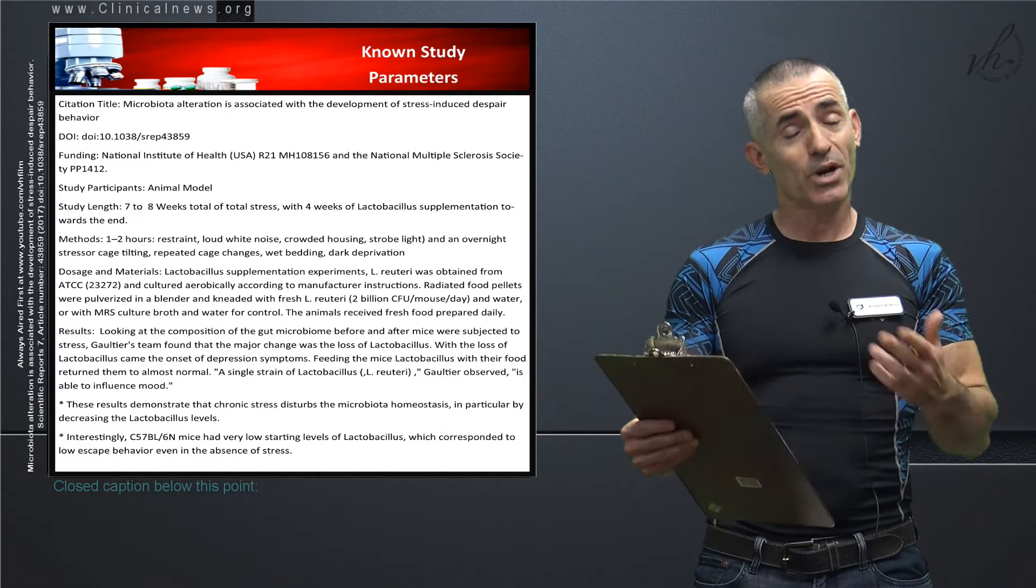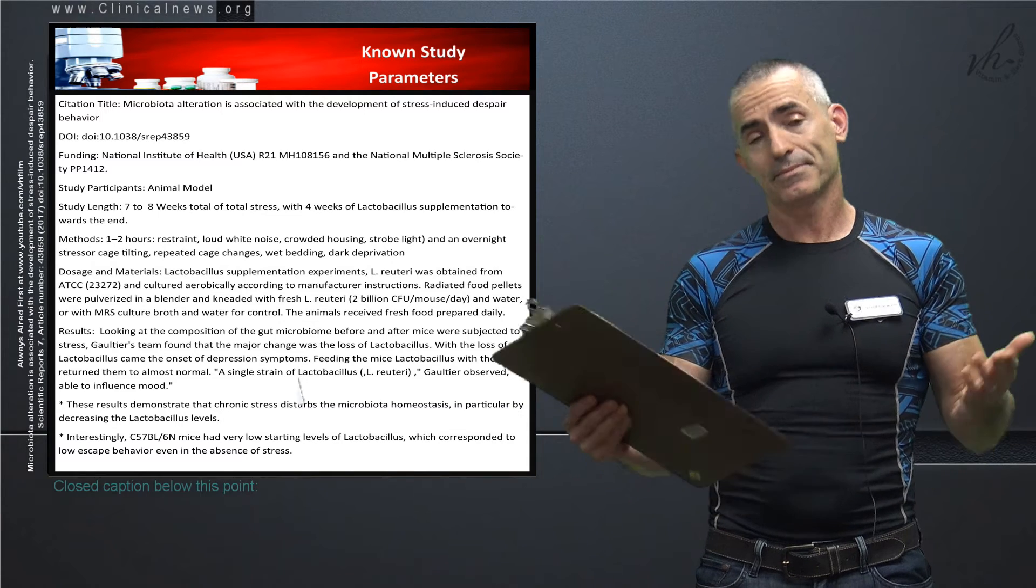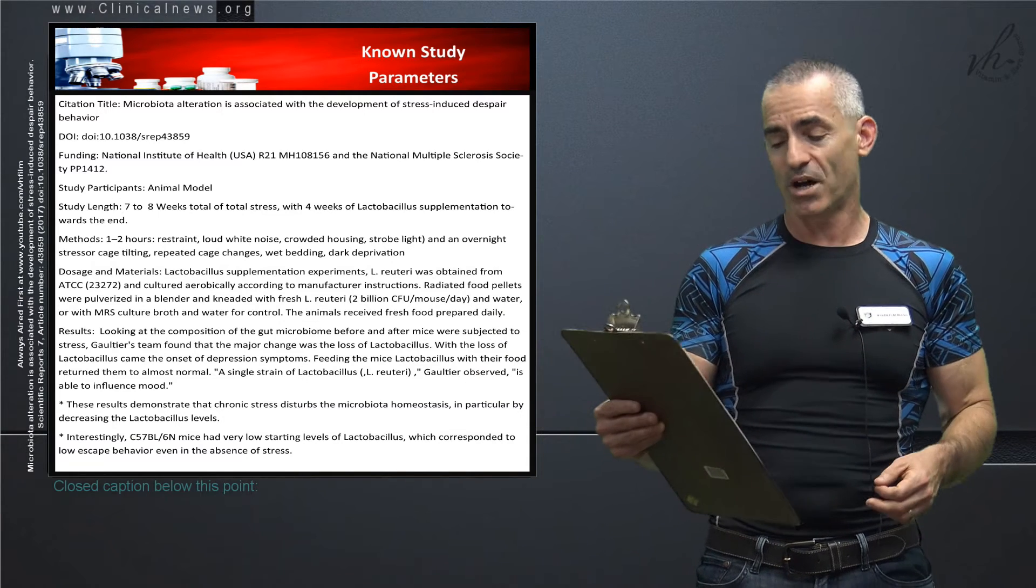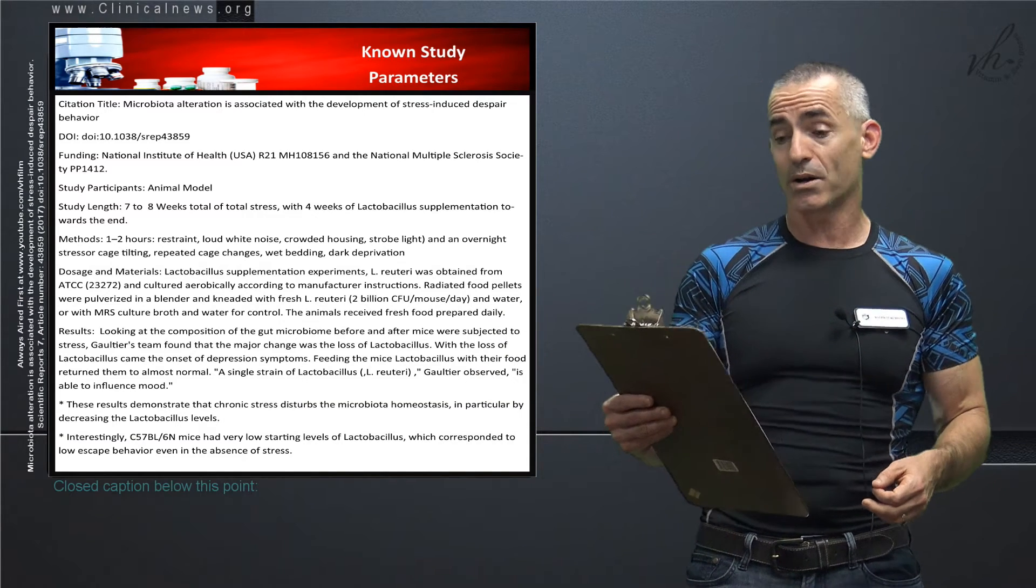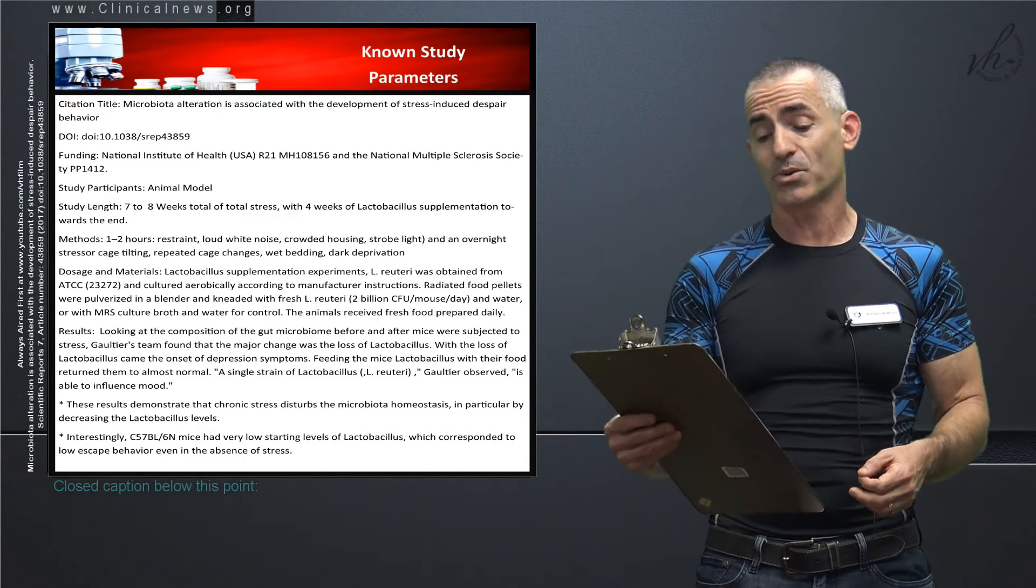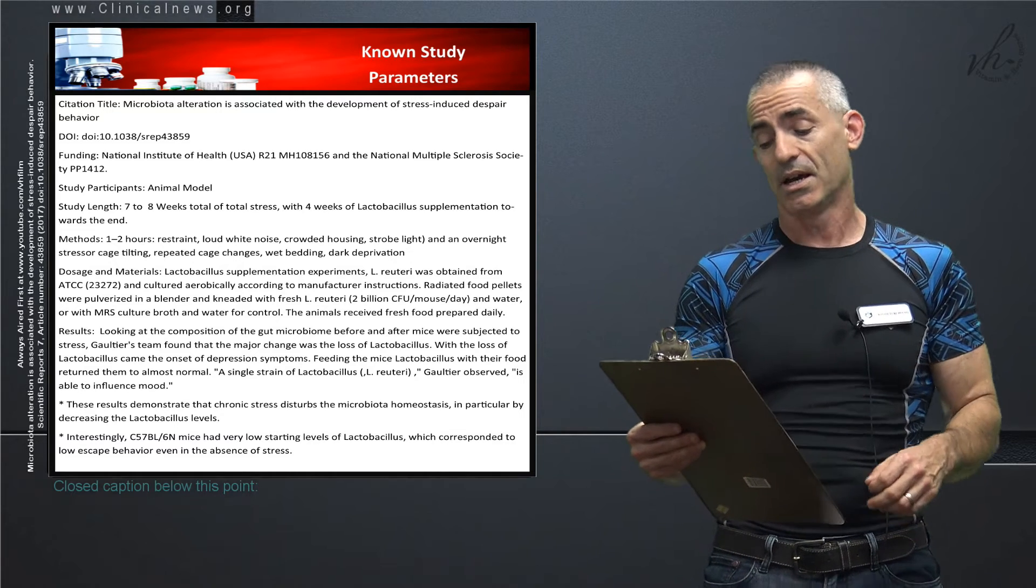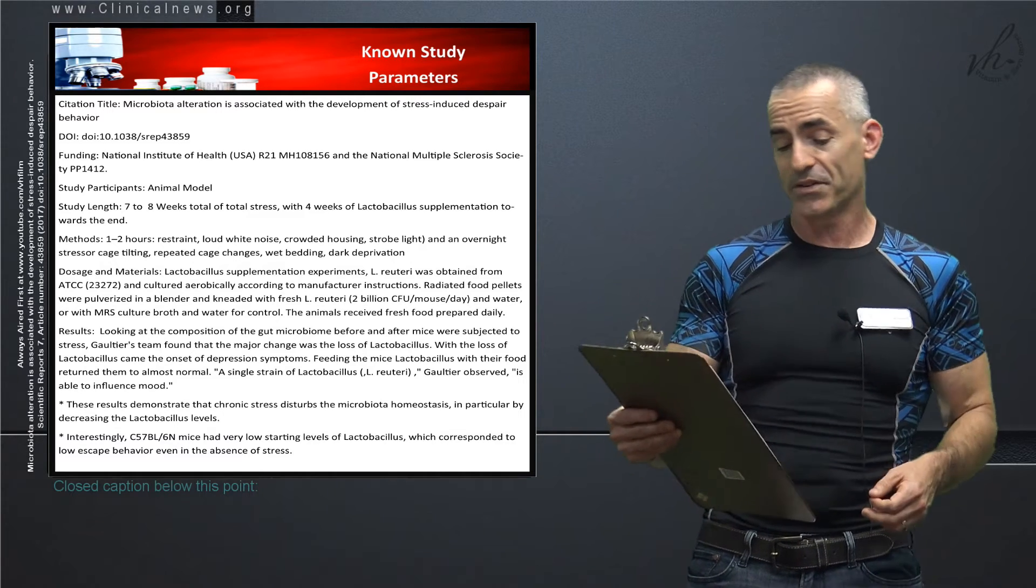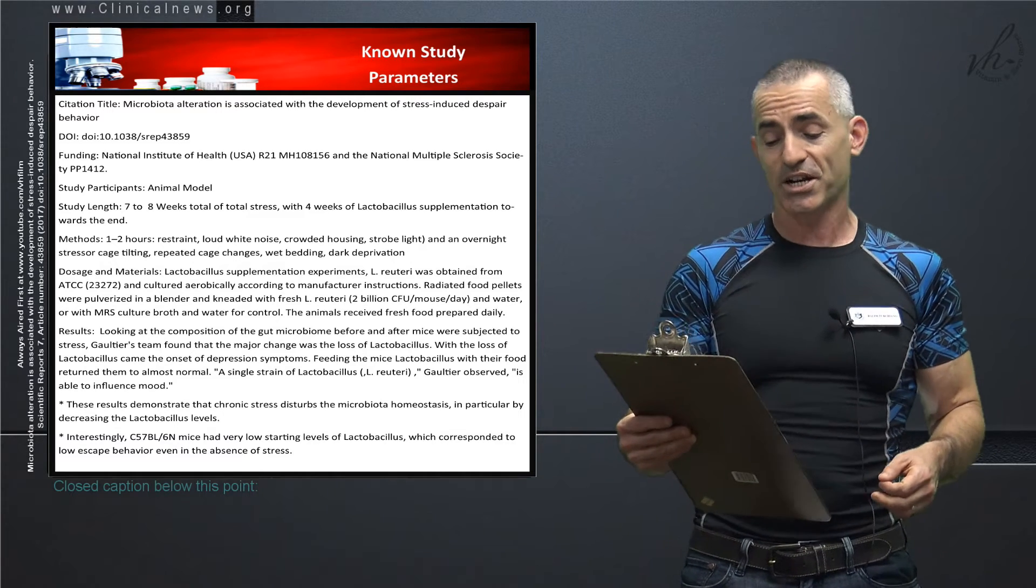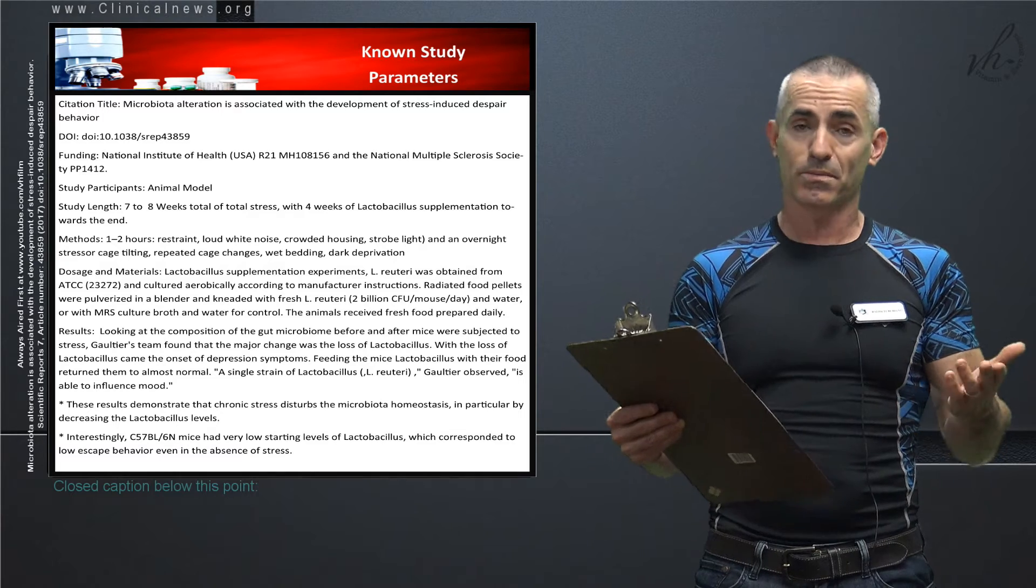Study length around seven to eight weeks with the last four weeks being the administration of the lactobacillus. Methods: Stress very similar to city living. You'll understand why. One to two hours of restraint, loud white noise, crowded housing, strobe lights, cage tilting, repeated cage changes, wet bedding, and dark deprivation.